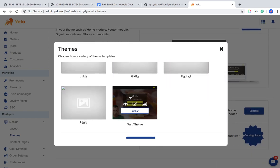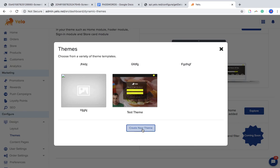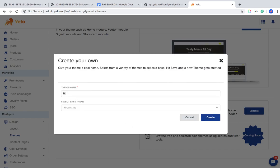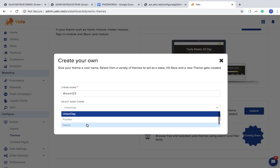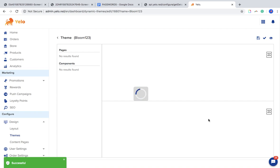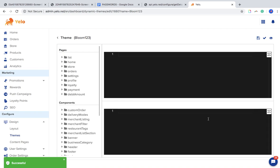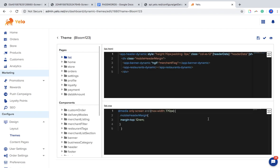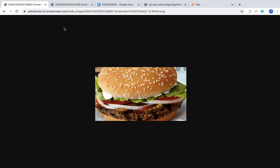Just create a theme — name it, then choose any of the available options and create it. Once you create the theme, you will be redirected to this page. As you can see, I already have some pictures in PNG format.